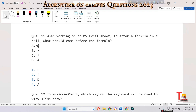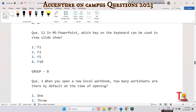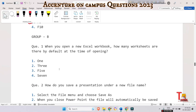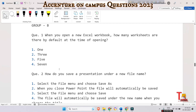The next question is: in MS Word and MS PowerPoint, which key on the keyboard can be used to view slides — F1, F2, F5, or F10? Without any delay, the correct option is F5. F5 is used to view slides.